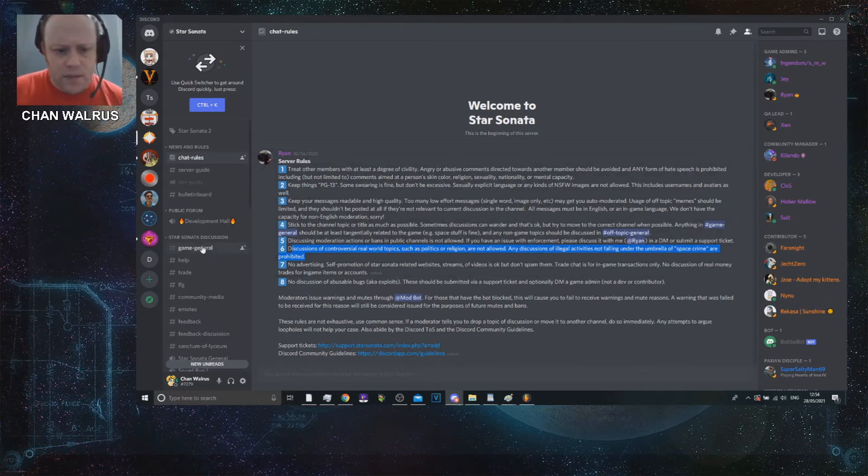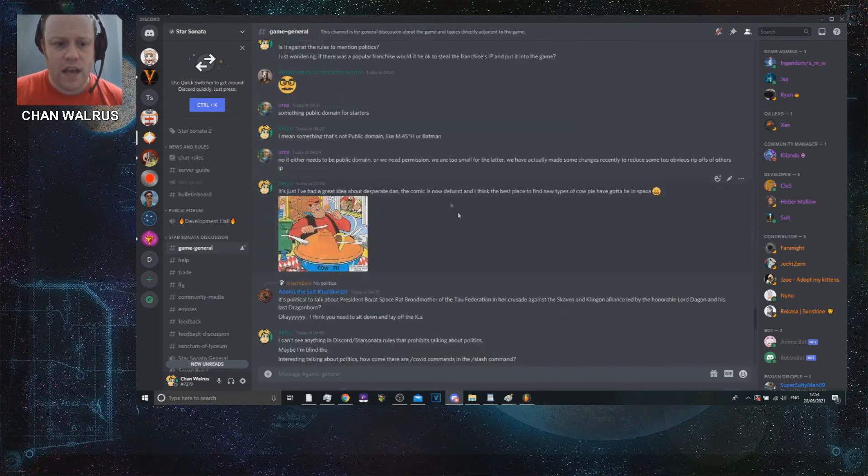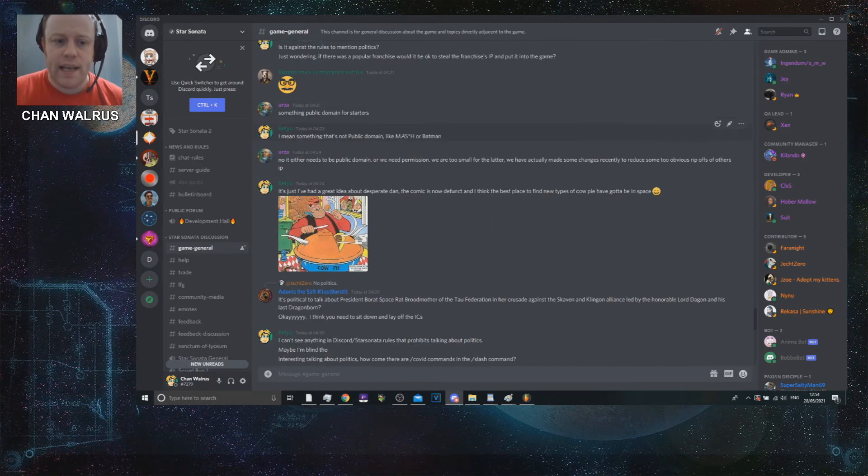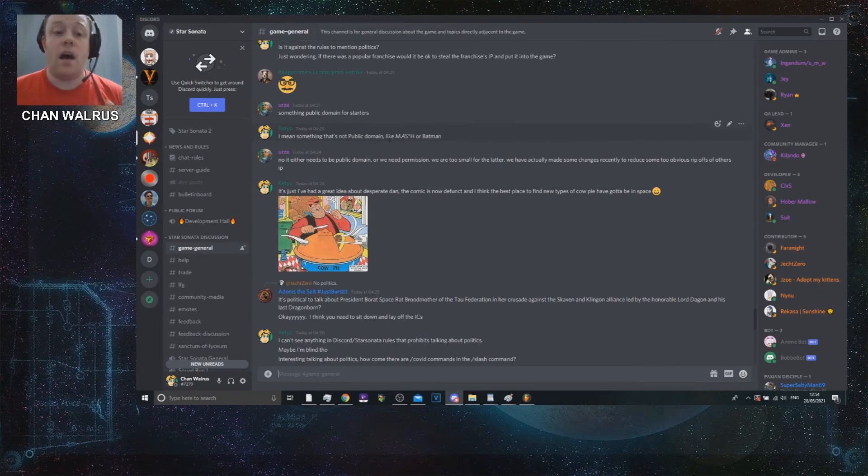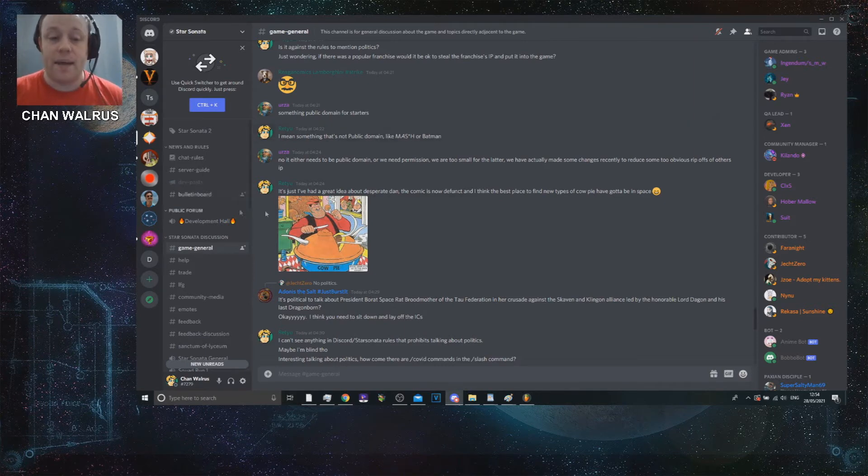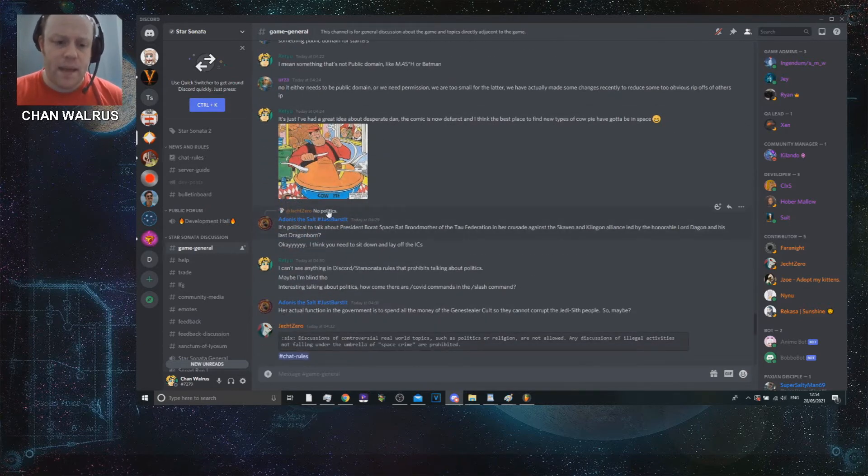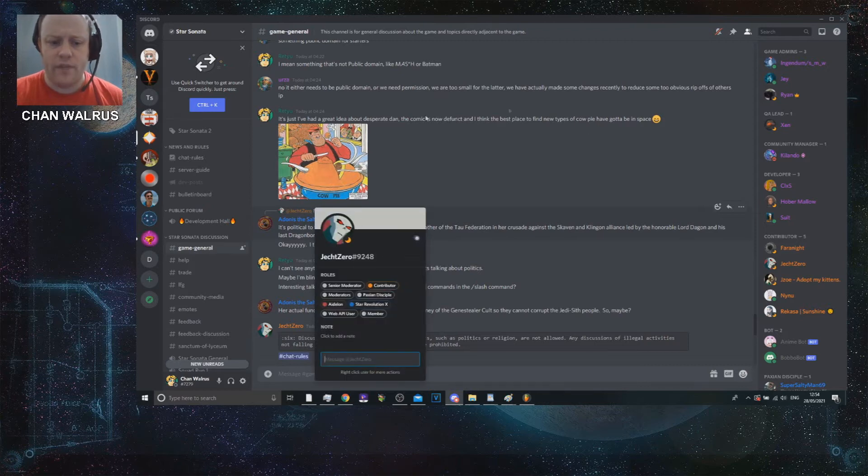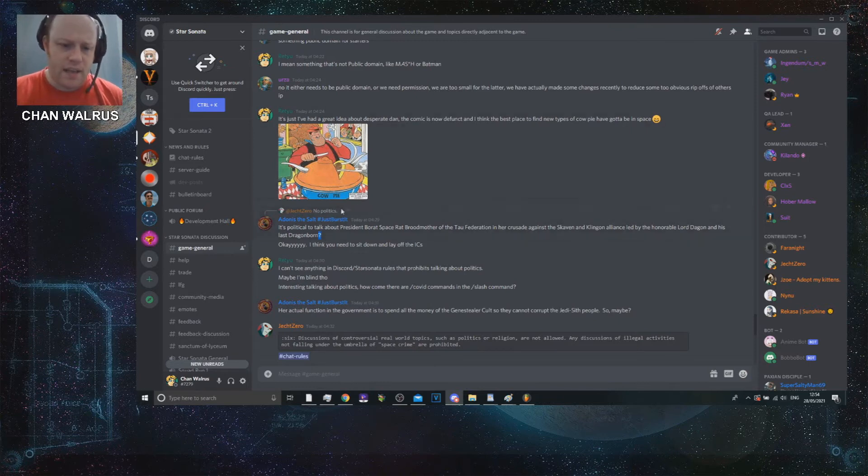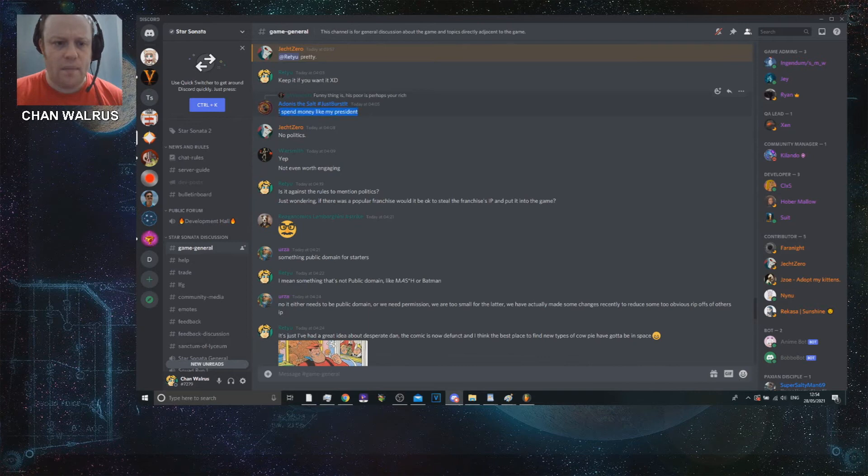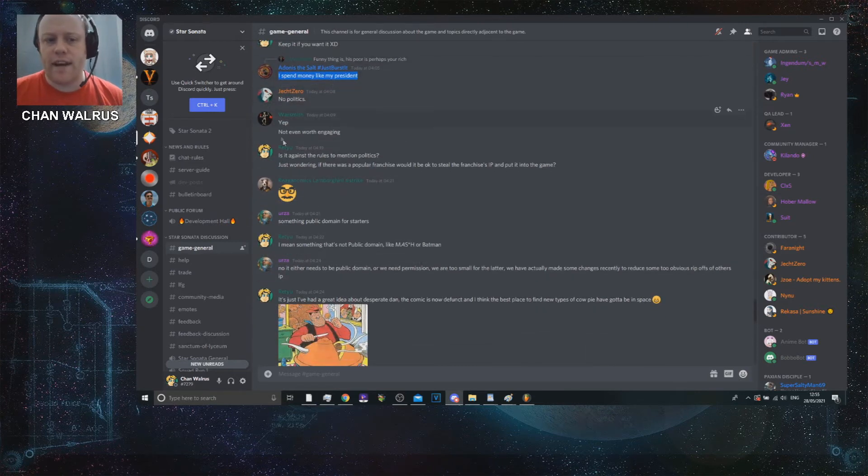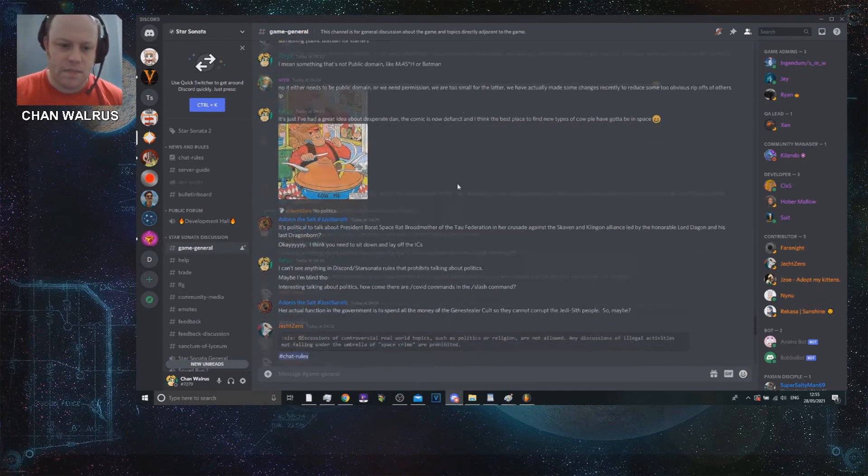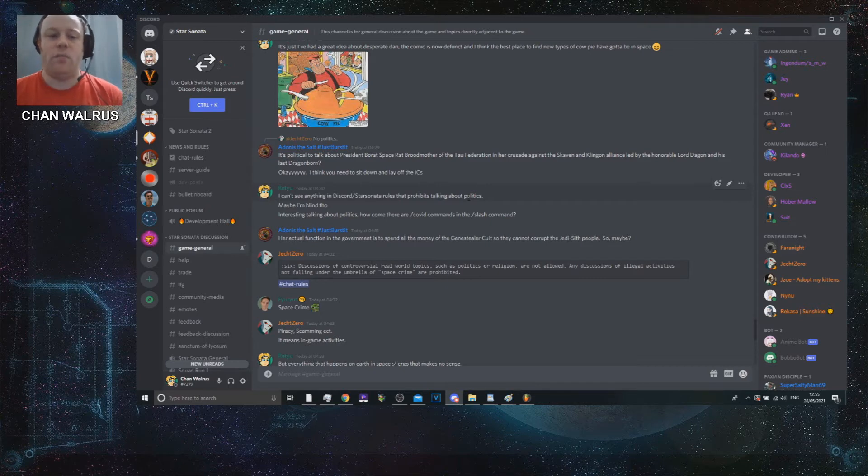We go into the game general situation. I was talking a little bit about IP, which is intellectual property, which is actually violated in several different places by the game, such as in Strontium 90 because we have the Strontium Dogs things. I was basically just trolling a little bit. And basically, one of the mods, the Jek Zero, he basically mentioned that he mentioned no politics a little bit early on. Basically, my good friend Adonis had mentioned that he spends money like the president and no politics is mentioned.